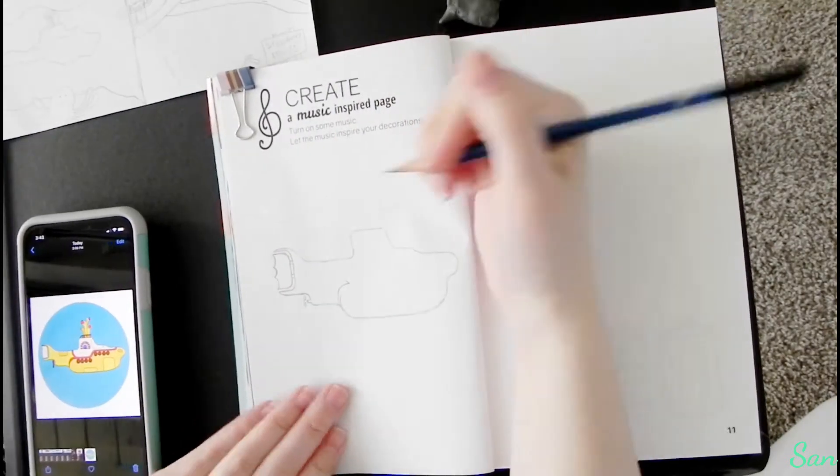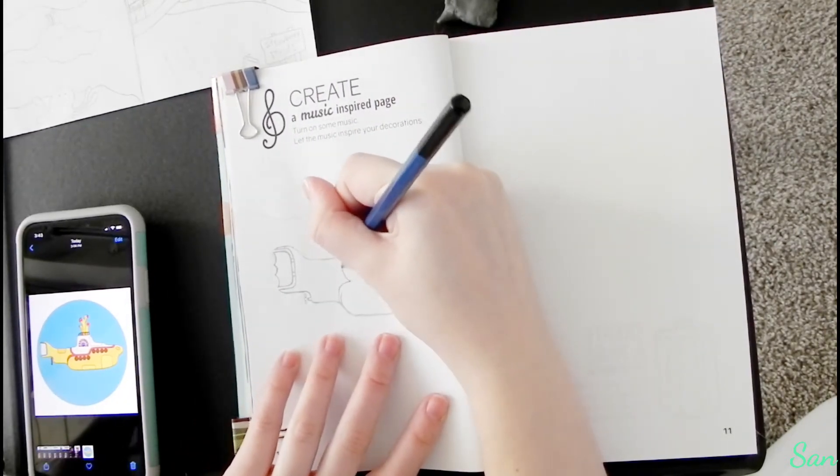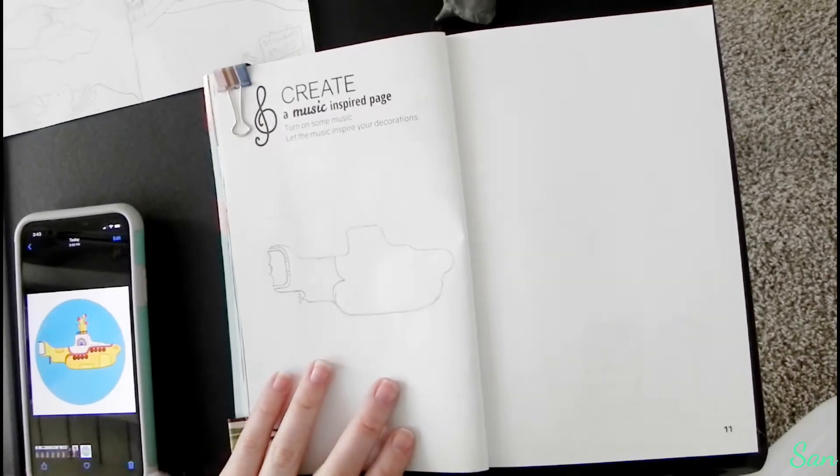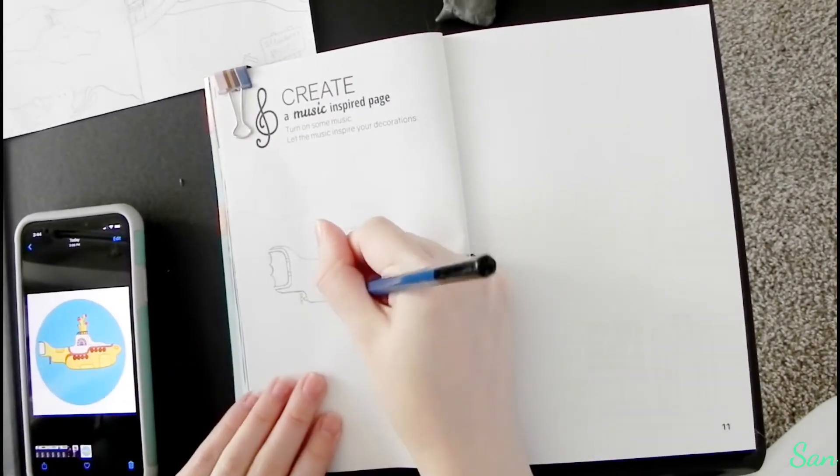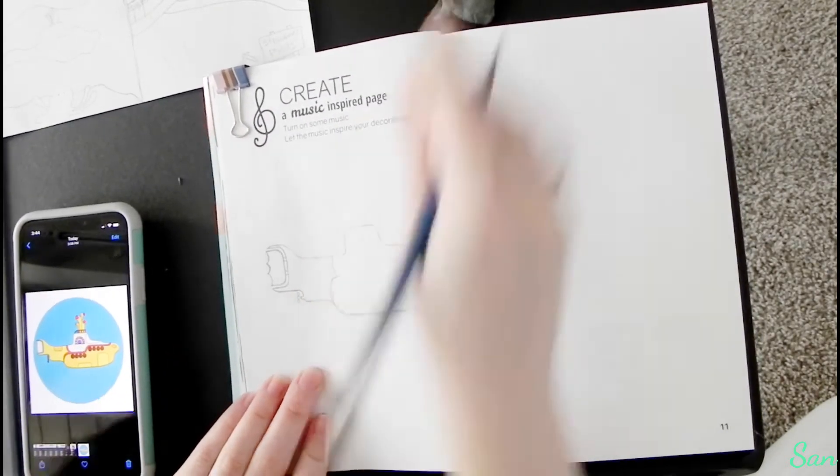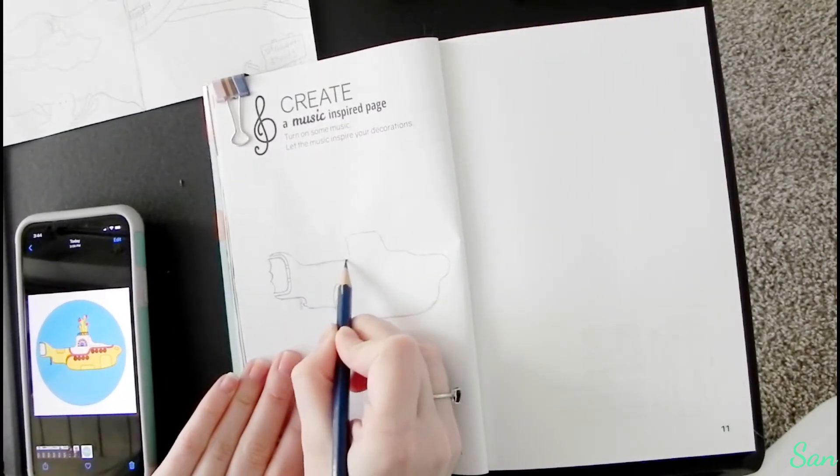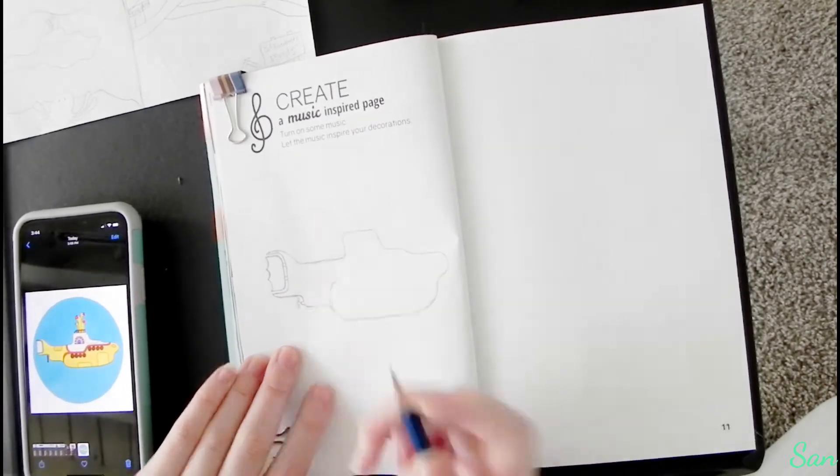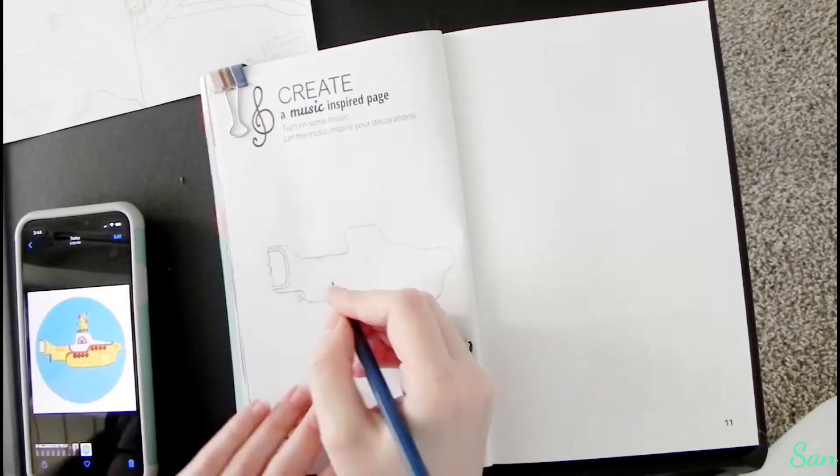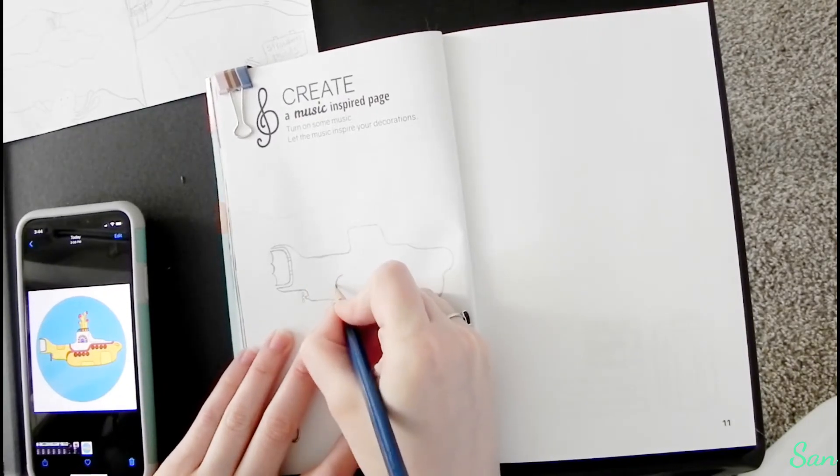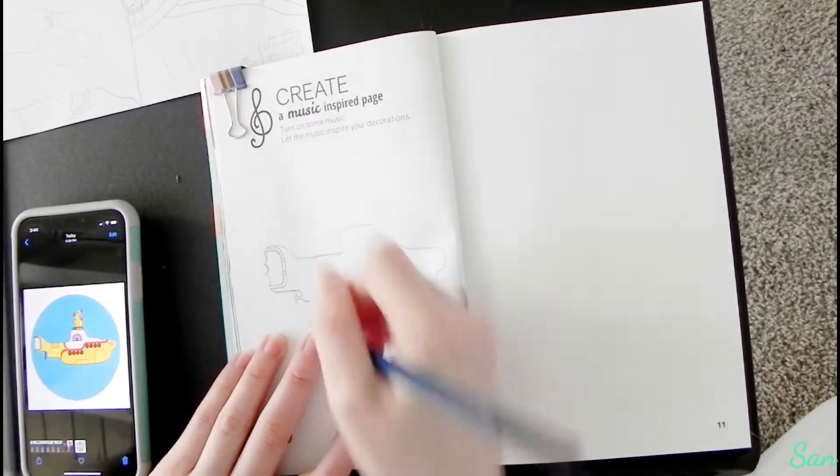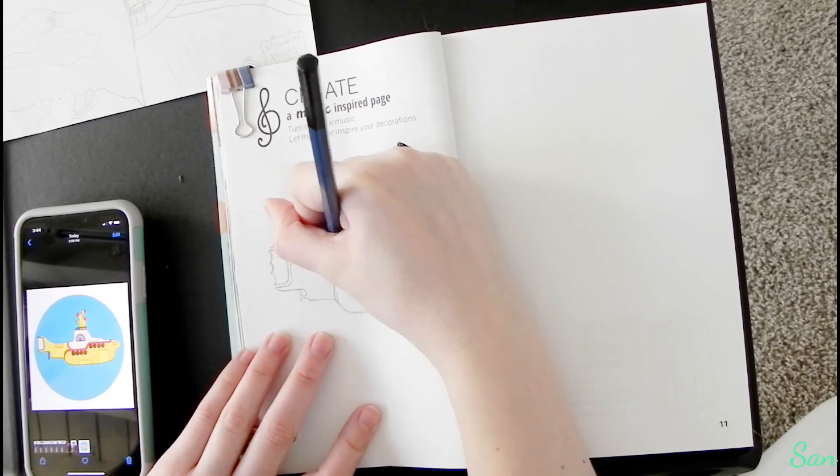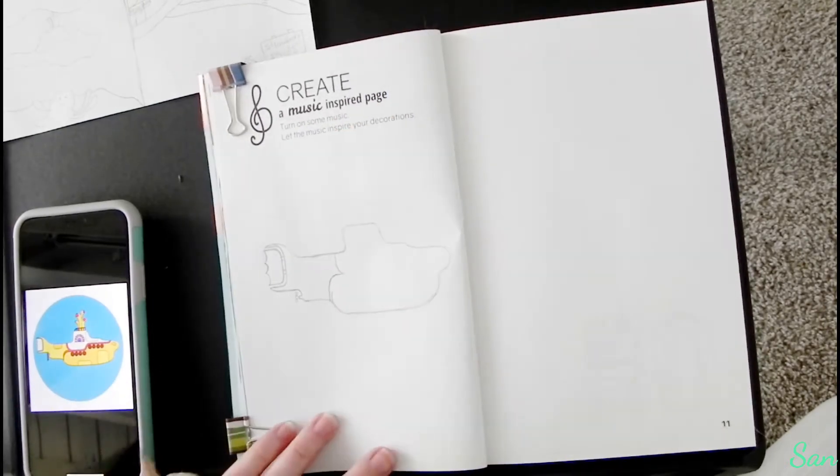I started off by drawing the red lines that go across the submarine because that would give me a basis for where all the other detail parts went. That was kind of the most important part to get down first, and I struggled a little bit with how high up to go with it.